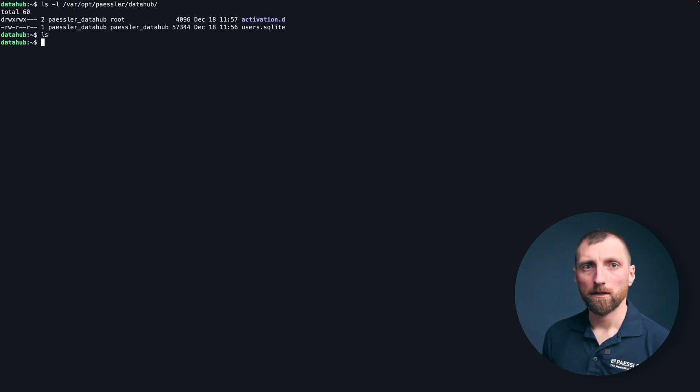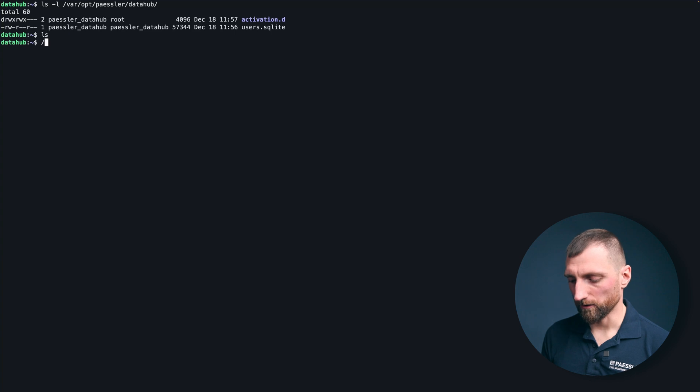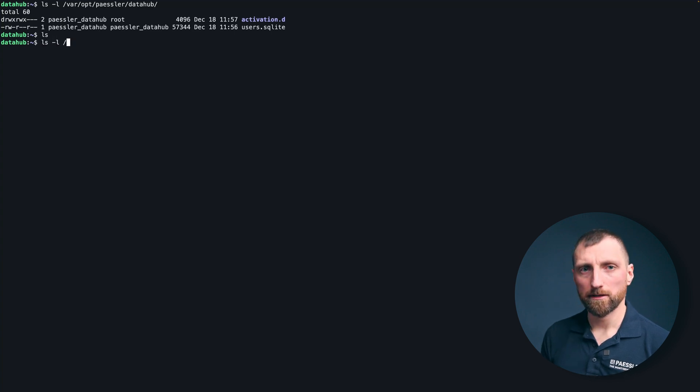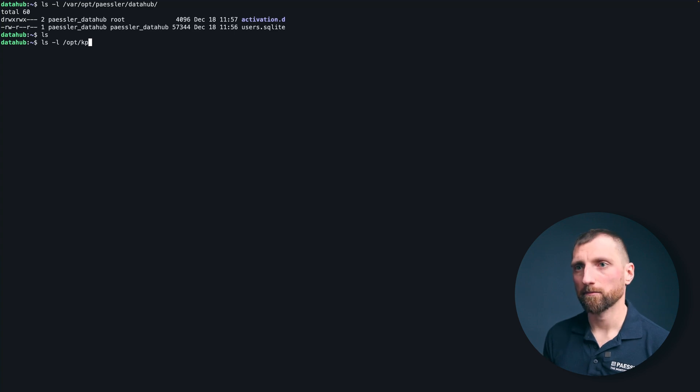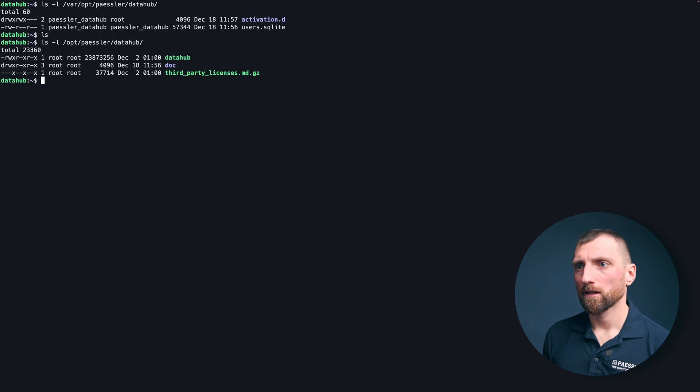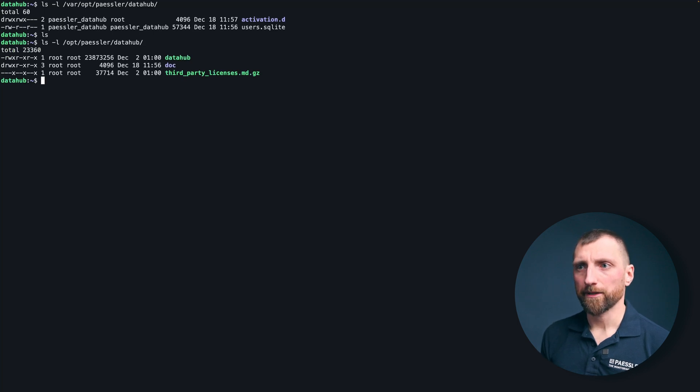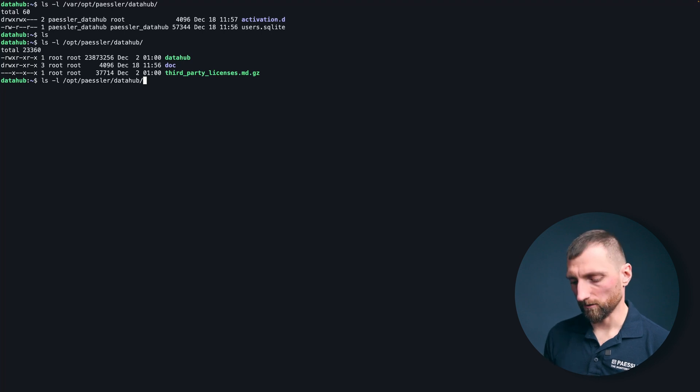And what else do I show you? I'll show you where the actual binary is located. This is under opt, because optional packages, PESLA data hub. As you can see there is the data binary. We have a doc folder and the third party licenses in the doc folder, and this is also very important.